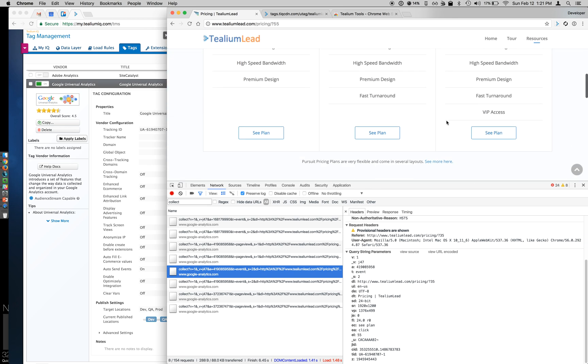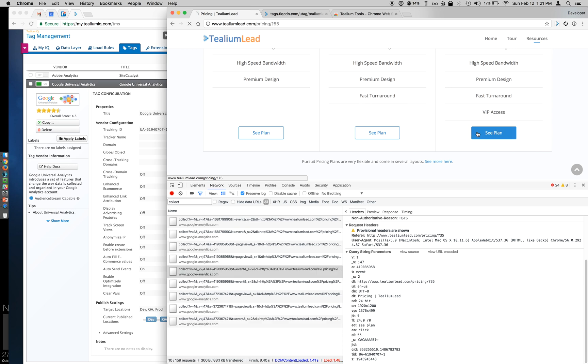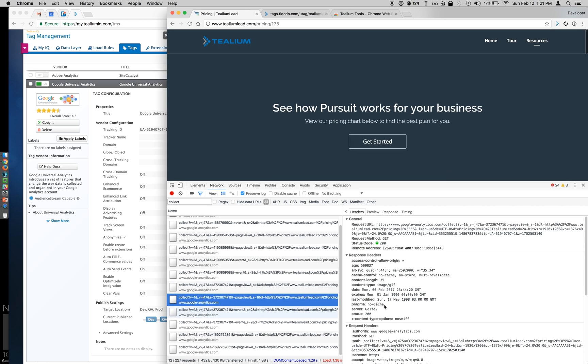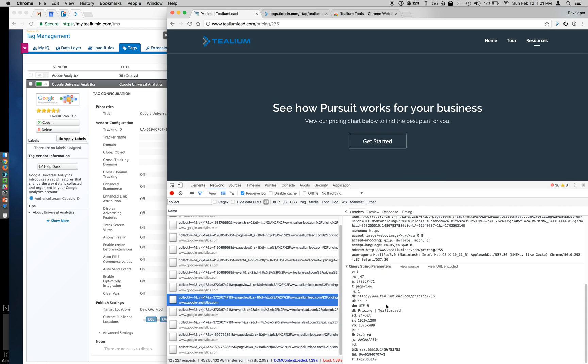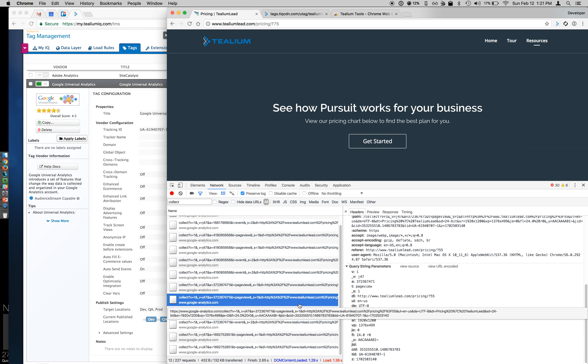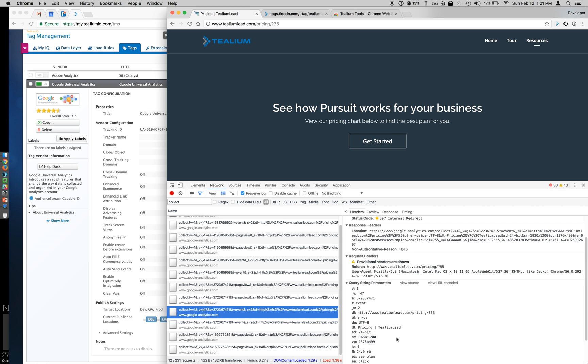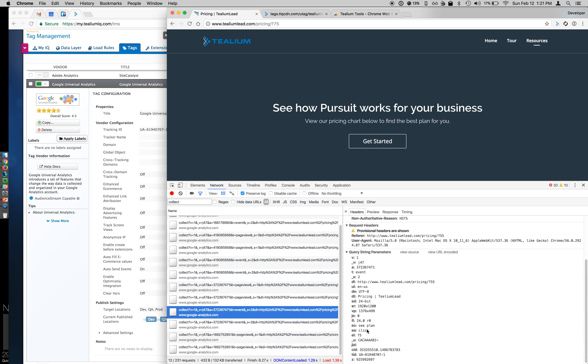And then for my 75, See Plan, here's my new event. And we have, let's see, we want to make sure we get the right one. Here it is. See Plan, click, and 75.